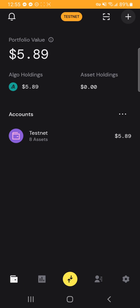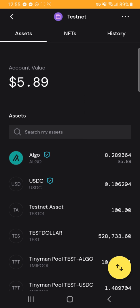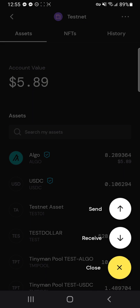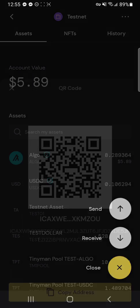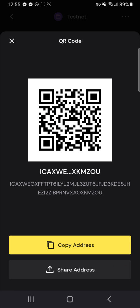So to actually get algo distributed to you on your testnet wallet, you'll need to go to your account and get your wallet address. So you can hit receive and then copy your address.